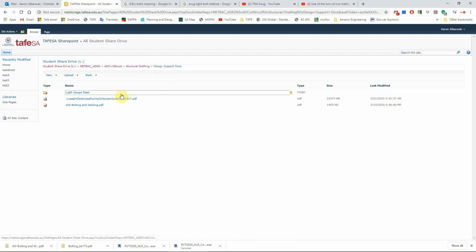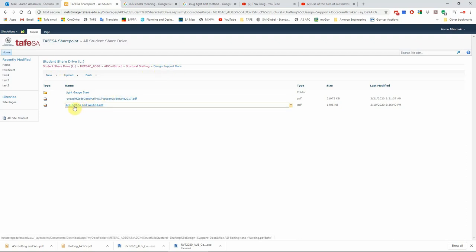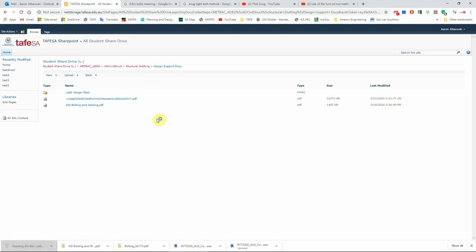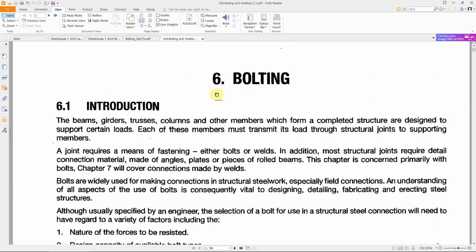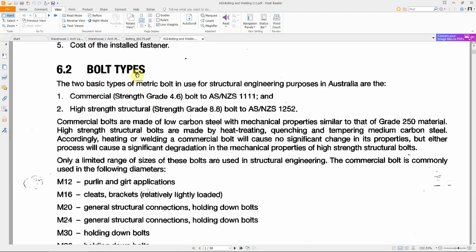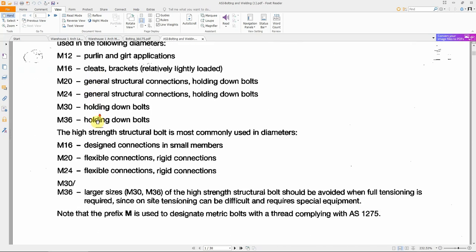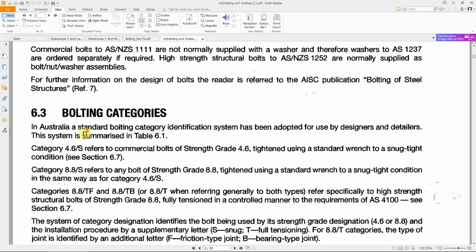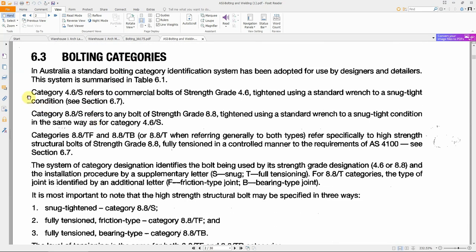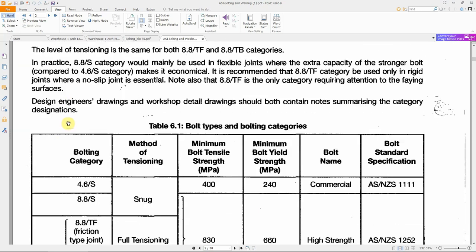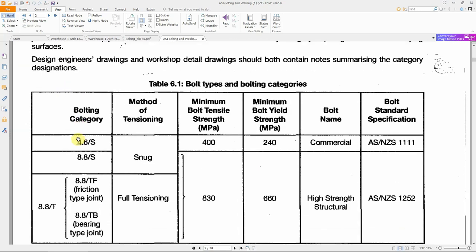If you open that file and scroll down, the first part talks about bolt types and sizes, and mainly we need to talk about categories of these bolts. In terms of strength, we have two main categories: the 4.6 and 8.8. These are the two main categories for bolts in terms of strength. In terms of the joint or connection, we have further classification.